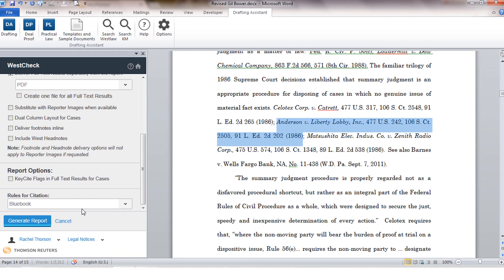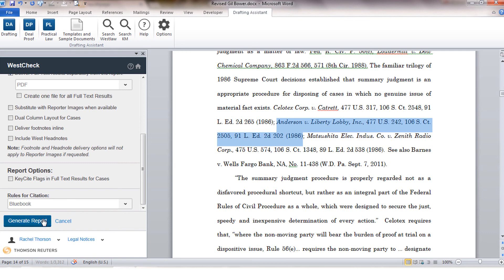If you would prefer to have the output of the report shown in Blue Book, California, or New York format, you'll be able to control that here. I'm going to go ahead and choose Blue Book format and click generate report.